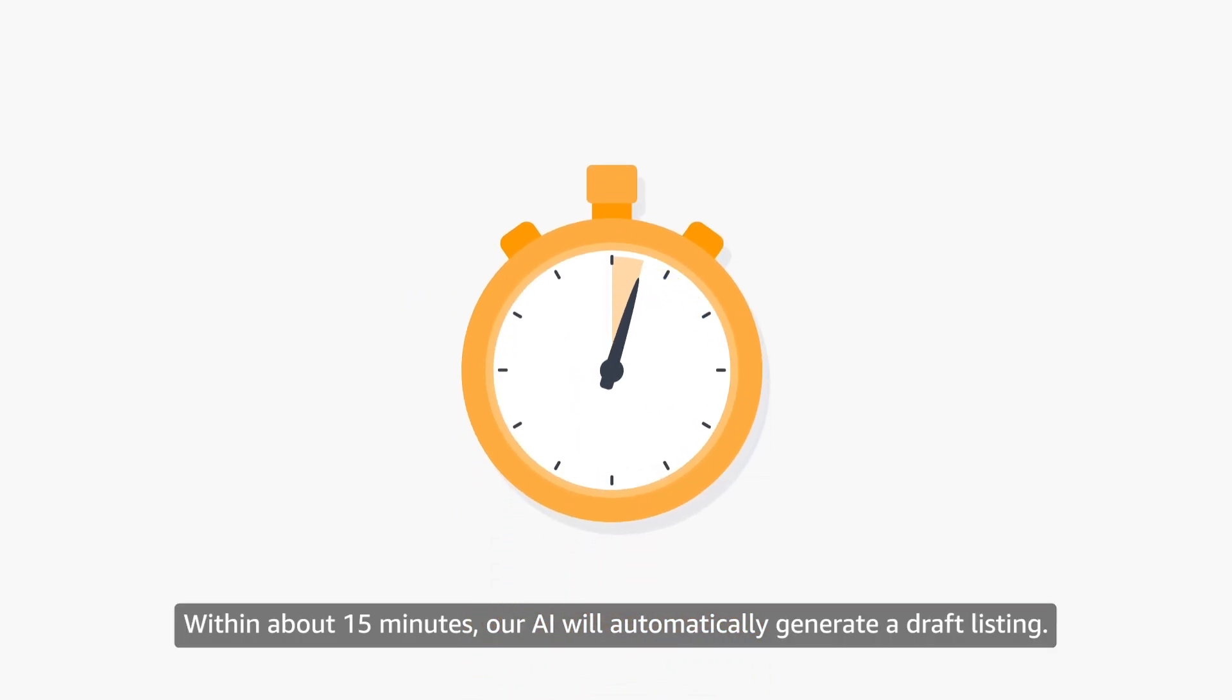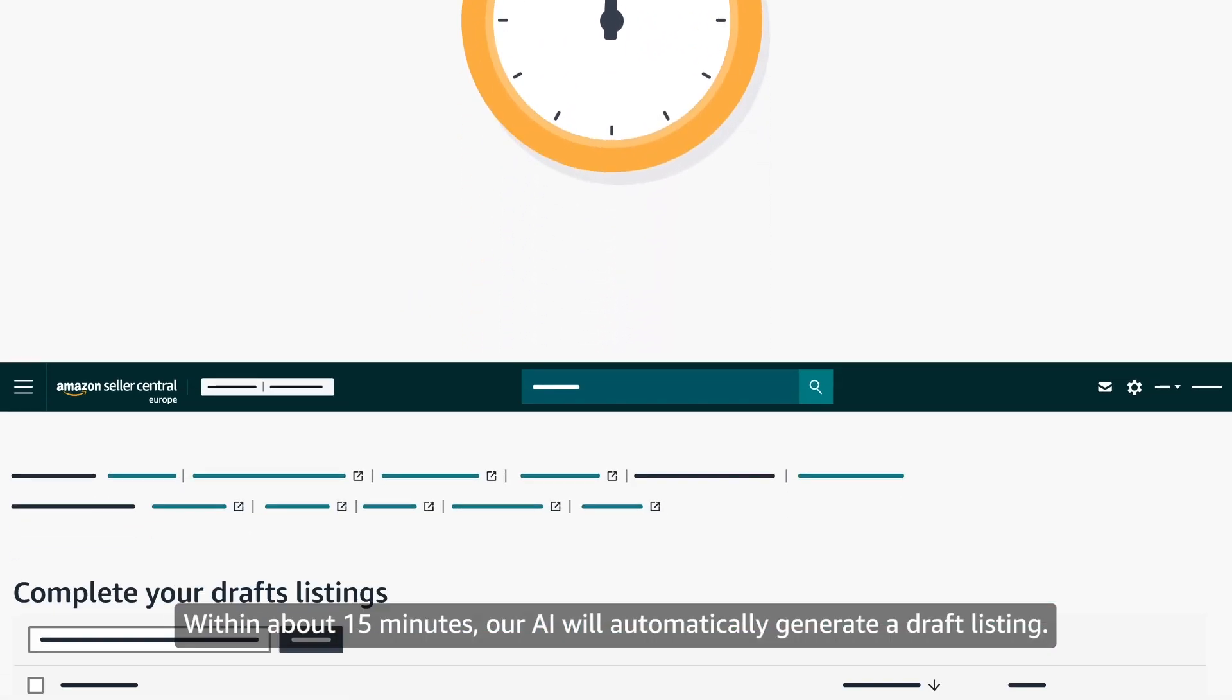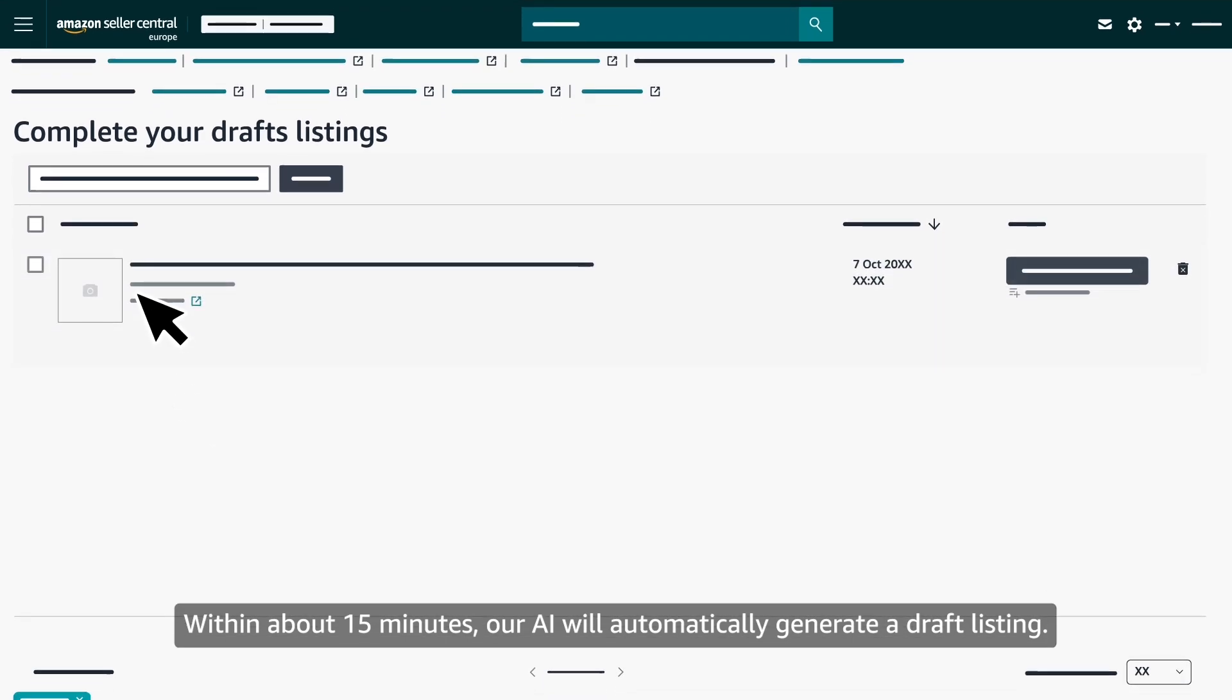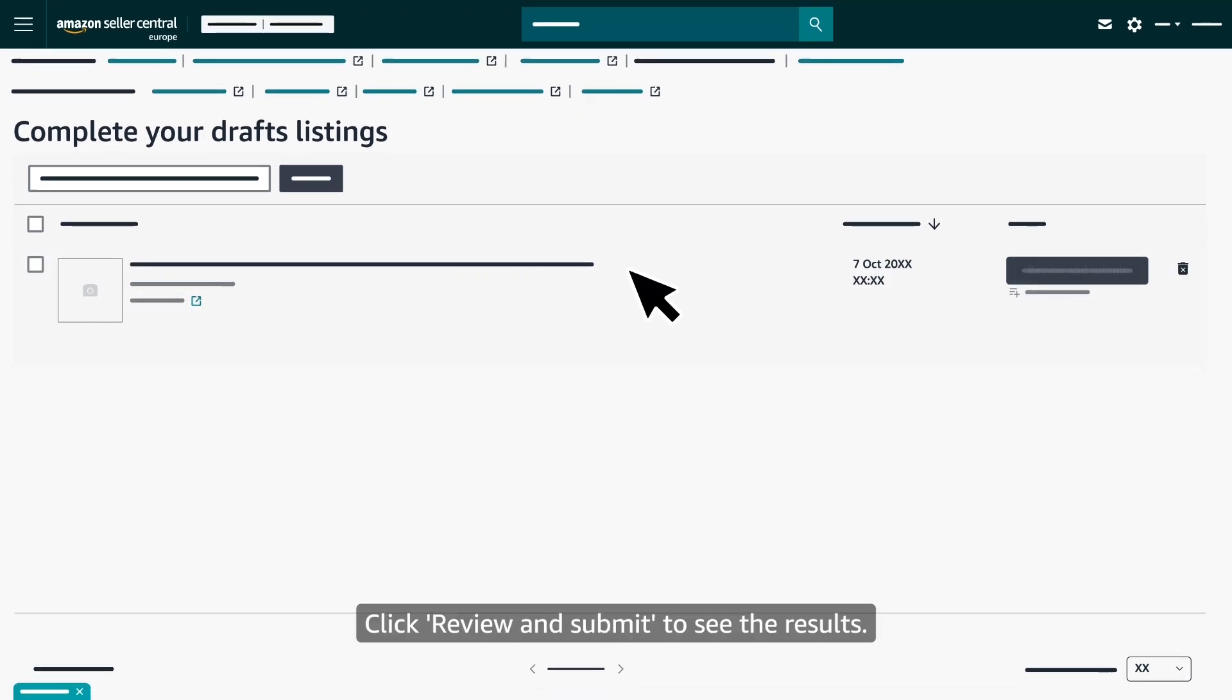Within about 15 minutes, our AI will automatically generate a draft listing. Click Review and Submit to see the results.